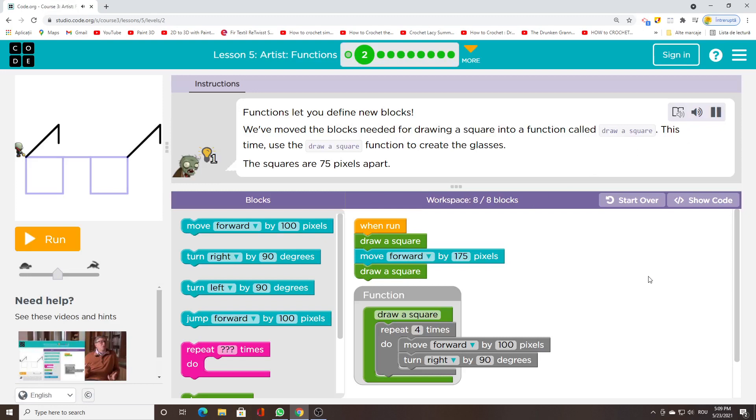Functions let you define new blocks. We've moved the blocks needed for drawing a square into a function called draw a square. This time, use the draw a square function to create the glasses. The squares are 75 pixels apart.